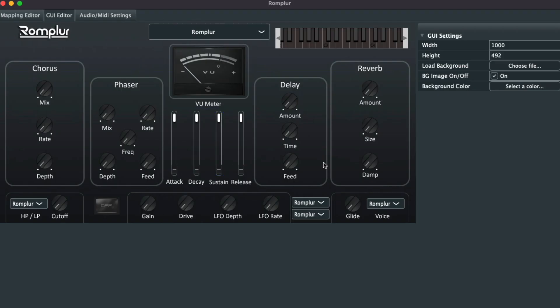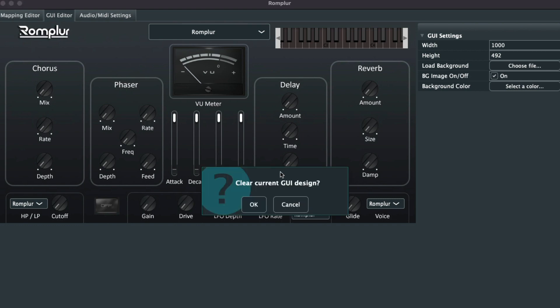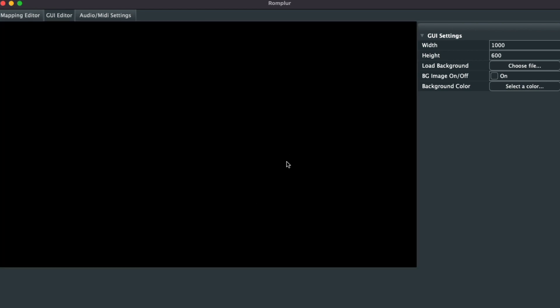Okay, so now we're inside of Rompler. This is what it looks like when you first load it up. We're going to clear the GUI by going up to the top left under Edit, choose Clear GUI, and click OK.